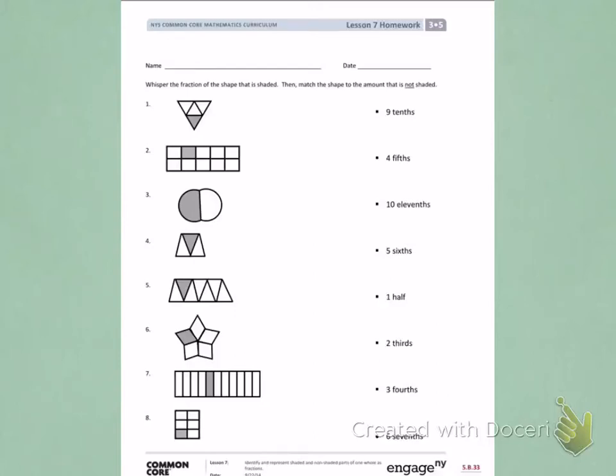This is Module 5, Lesson 7, Homework, Side 1. Today's objective was to identify and represent shaded and non-shaded parts of one whole as fractions.